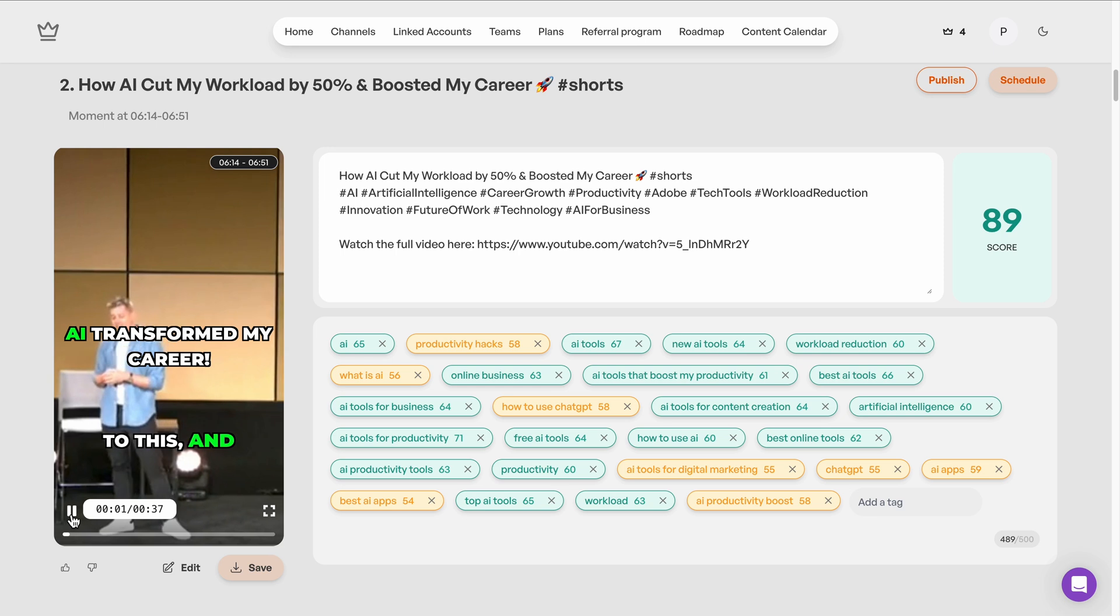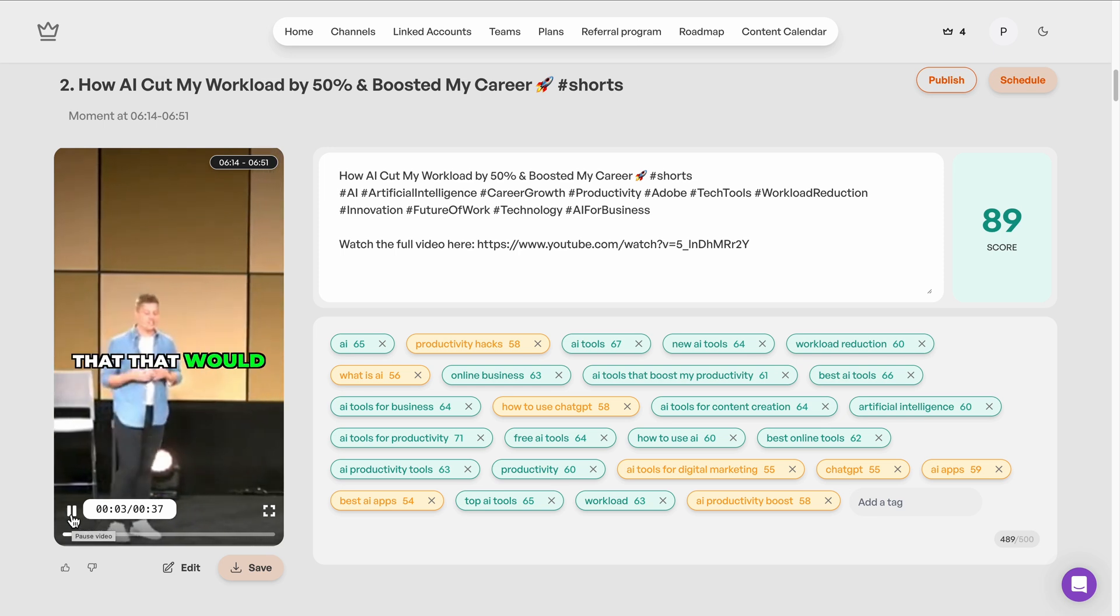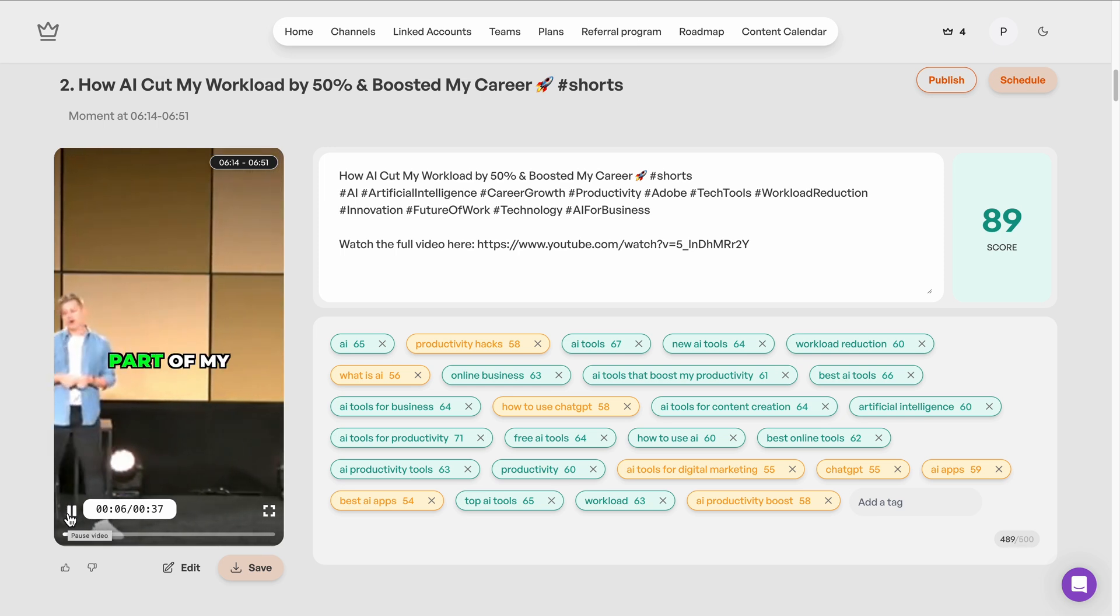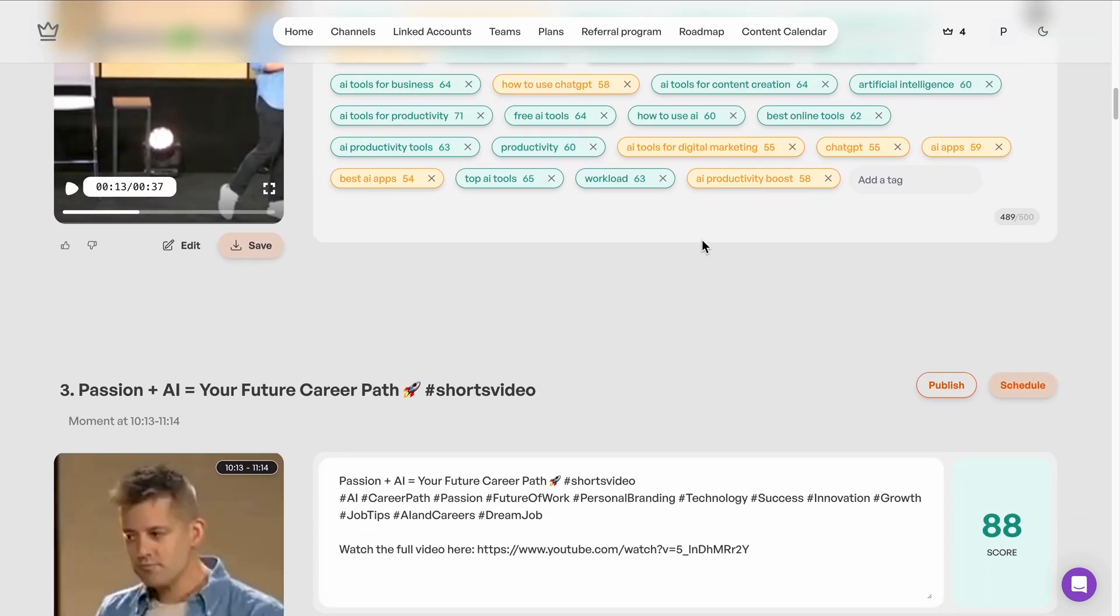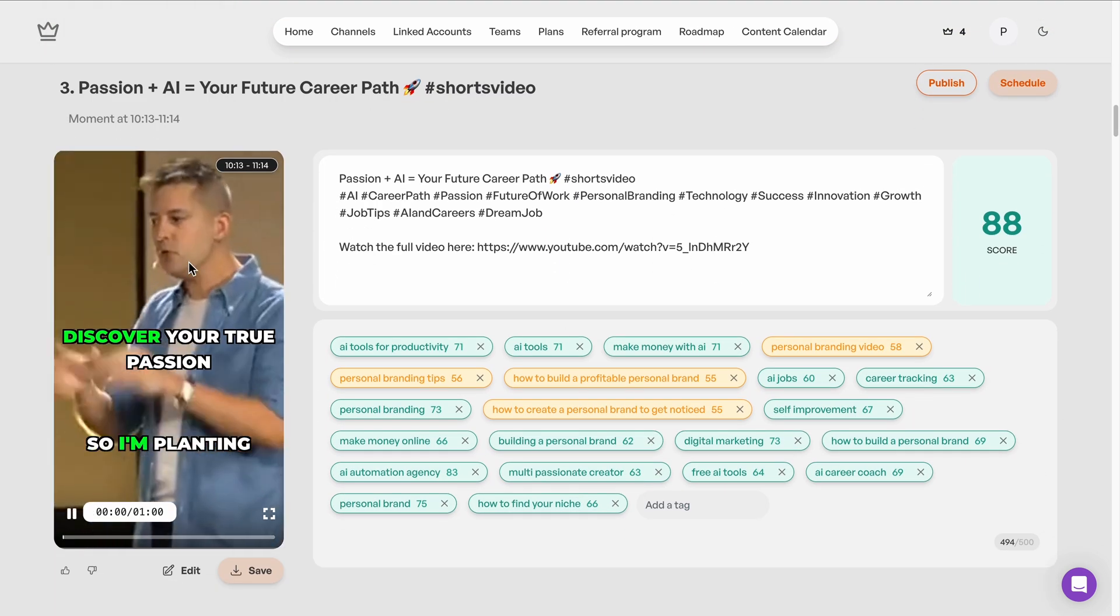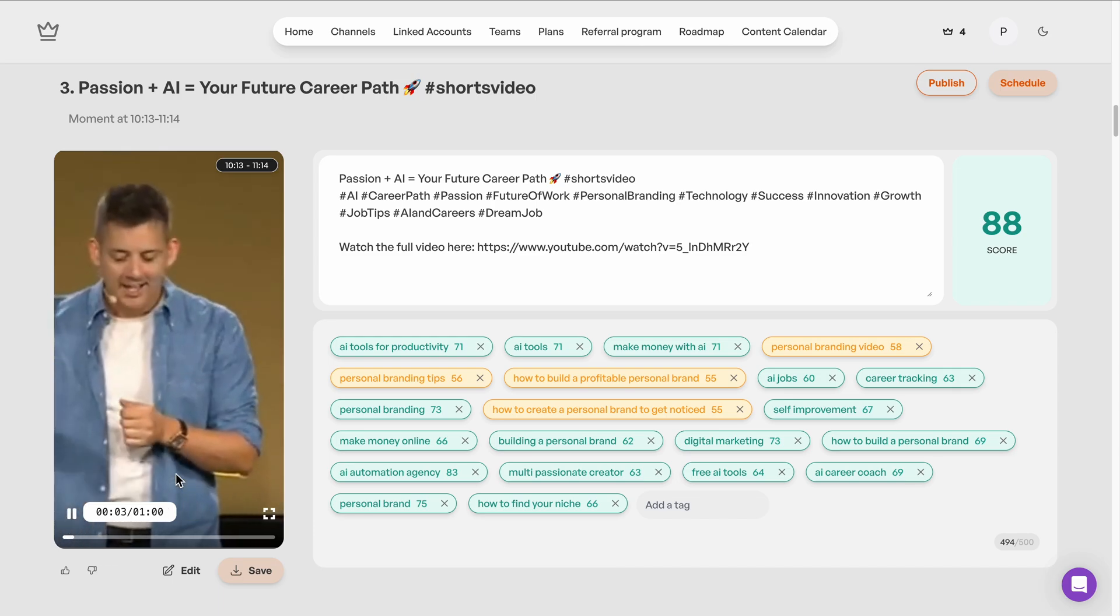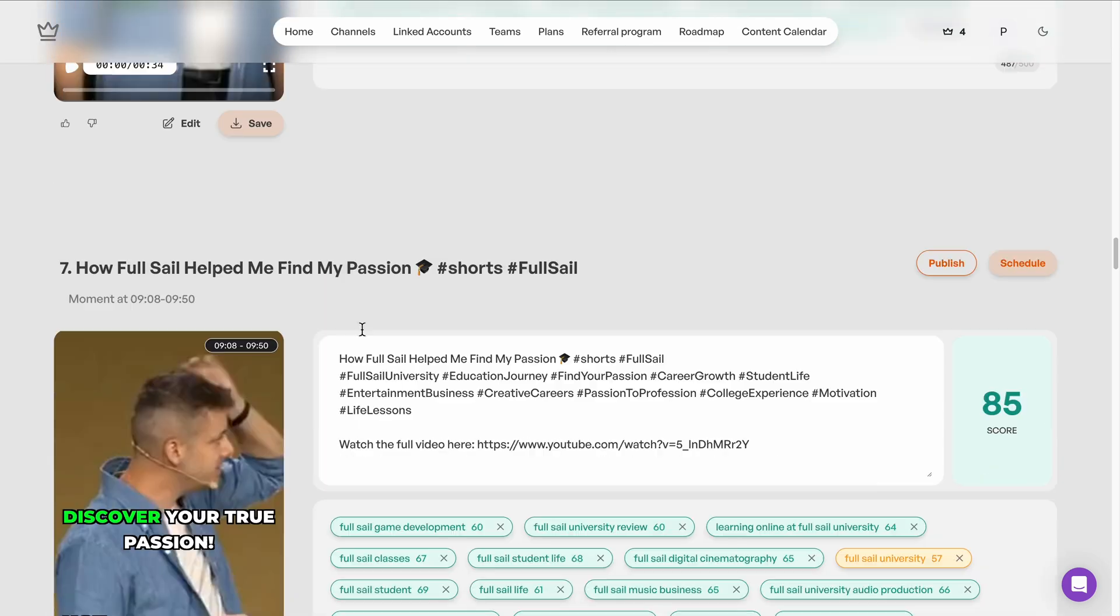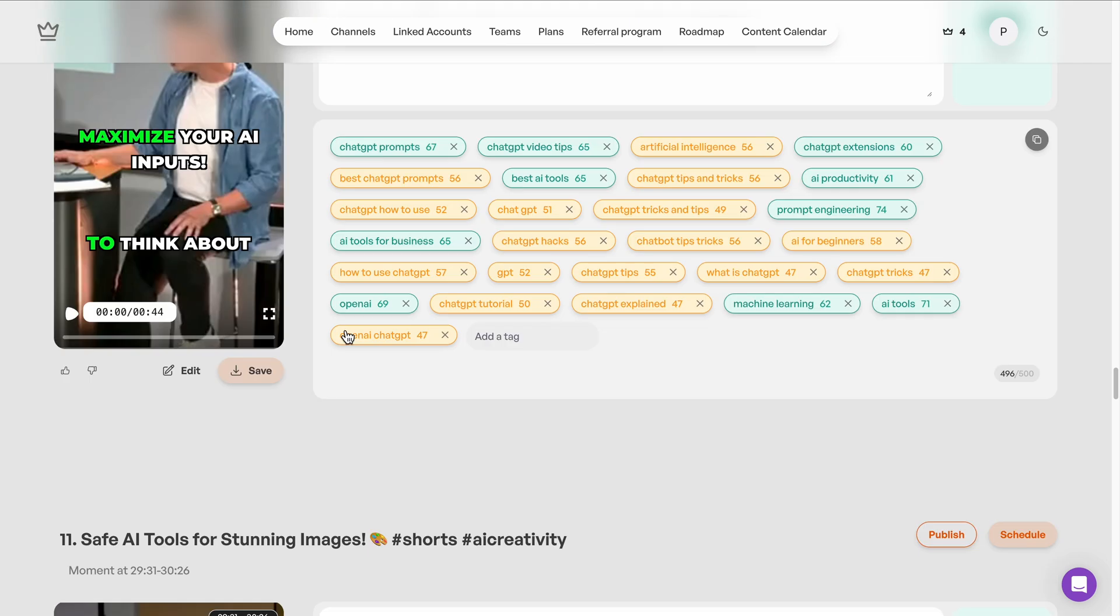This one is also scored quite high. I already love the movement in the clip and the captions shown on screen, which is definitely going to retain my viewer. Oh, I like the look of this one as well. Looks very promising and best of all, I didn't have to go find this myself.